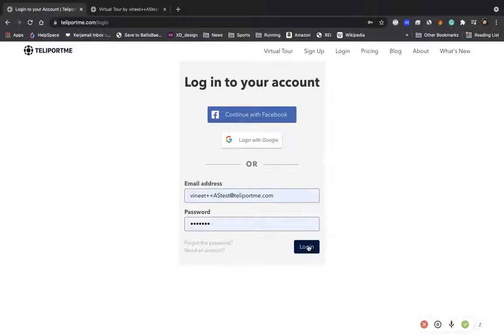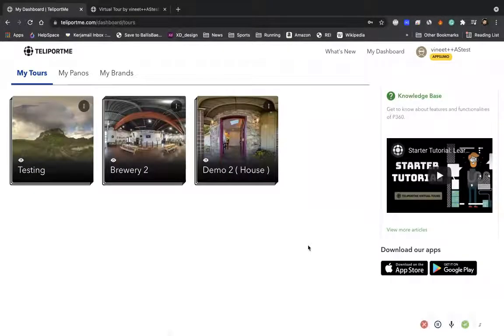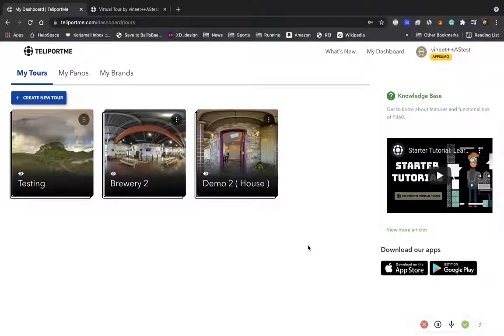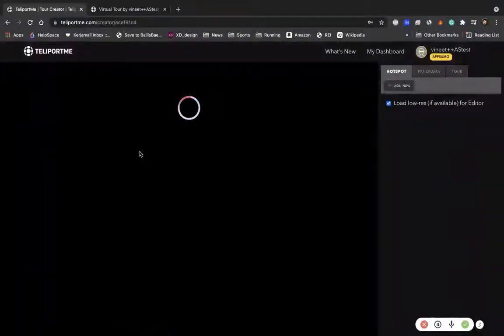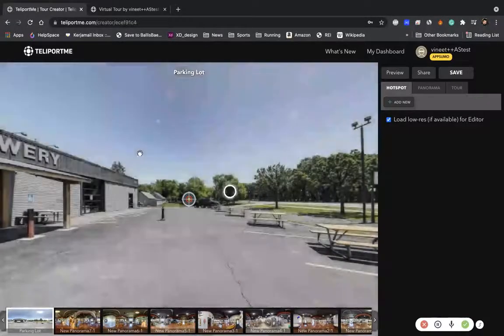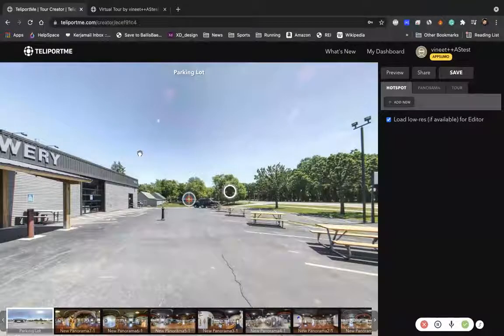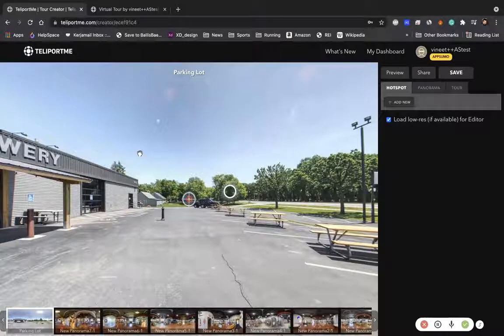And here we are now in our dashboard. Now from our dashboard, let's say this is a tour that I want to share but I want to share it with password protection so that people cannot see the content unless they really want to.